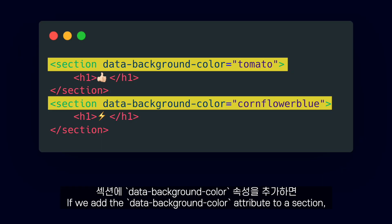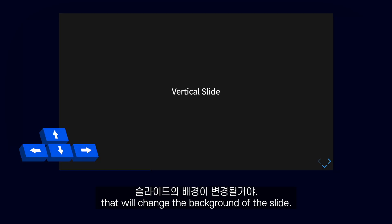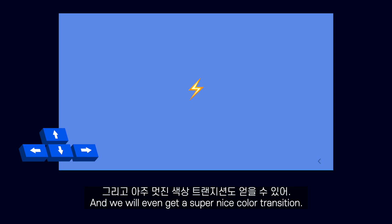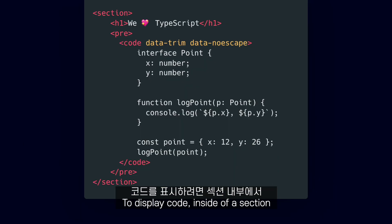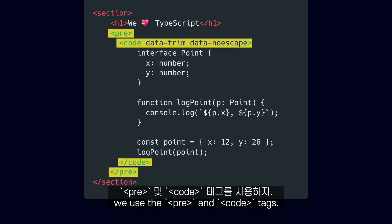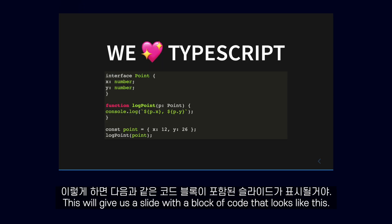If we add the Data Background Color attribute to a section, that will change the background of the slide and we will even get a super nice color transition. To display code, inside of a section we use the Pre-Code tags. That will give us a slide with a block of code that looks like this.